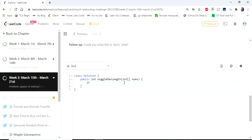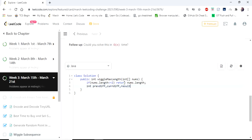First I check if nums.length is less than 2. As per the problem statement a single element itself is a wiggle subsequence, so we return the length itself as the maximum length of wiggle subsequence. Then we declare two variables: previous difference, current difference, and result. We assign previous difference and then check whether the difference is 0 or some other value — if it is 0 we update result to 1, otherwise we update result to 2.